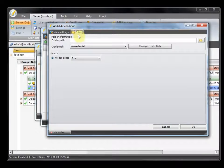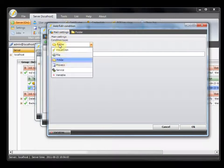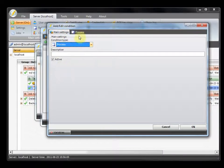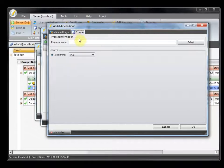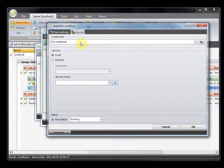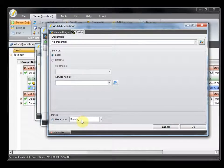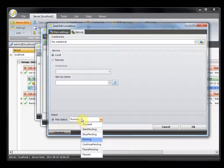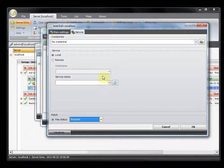The folder condition is similar — it checks if a folder exists or not. The process condition checks if a specific process is running or not. The service condition can check this local server or another server, if a specific service is running on that other server. You can choose what it should check for: if it's running, if it's not running, stop state, or something else.